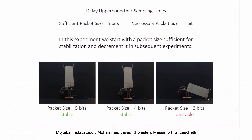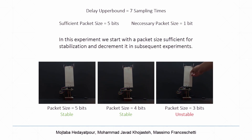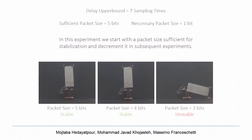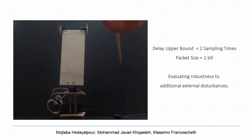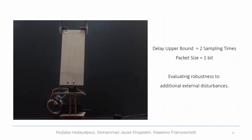We start decreasing the sufficient packet size until the system becomes unstable. In this setup, results show that when the packet size is equal to three bits, the system becomes unstable. Finally, in the last experiment, we evaluate the robustness of the controller against additional external disturbances.